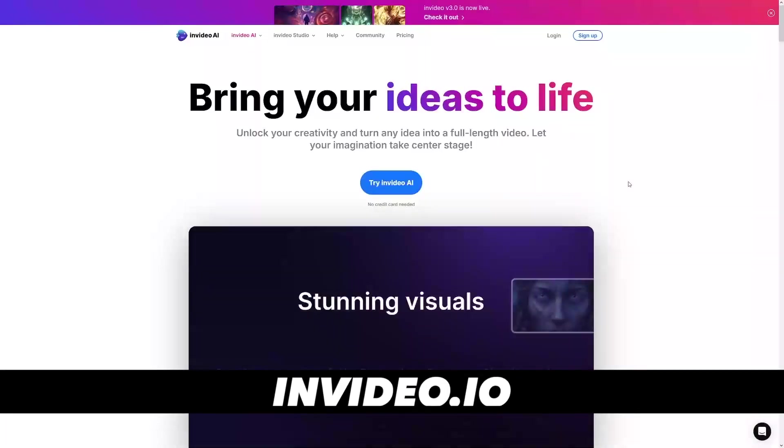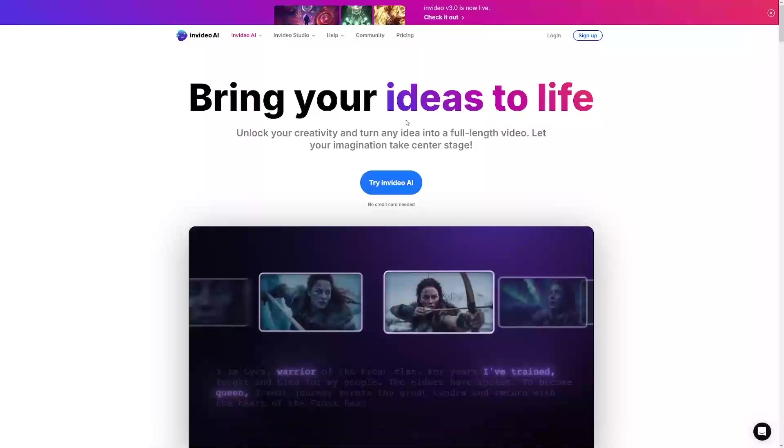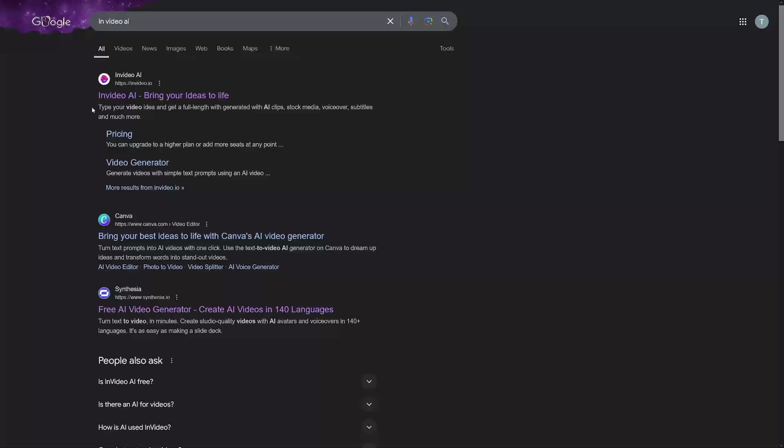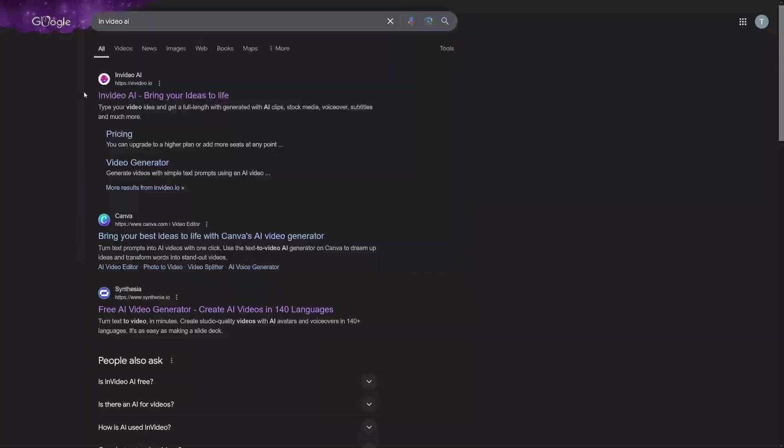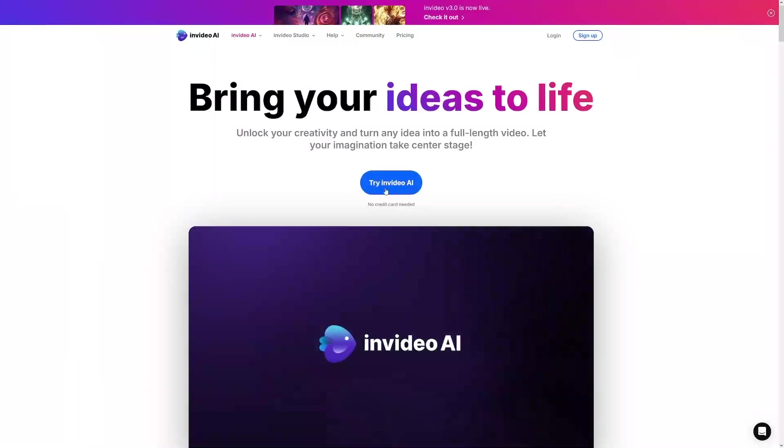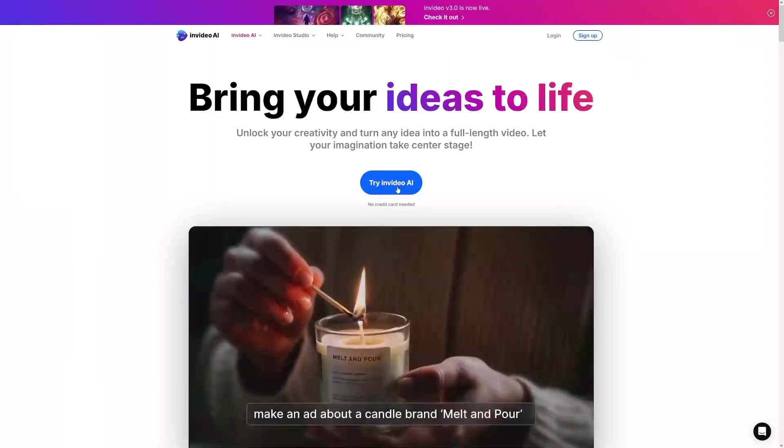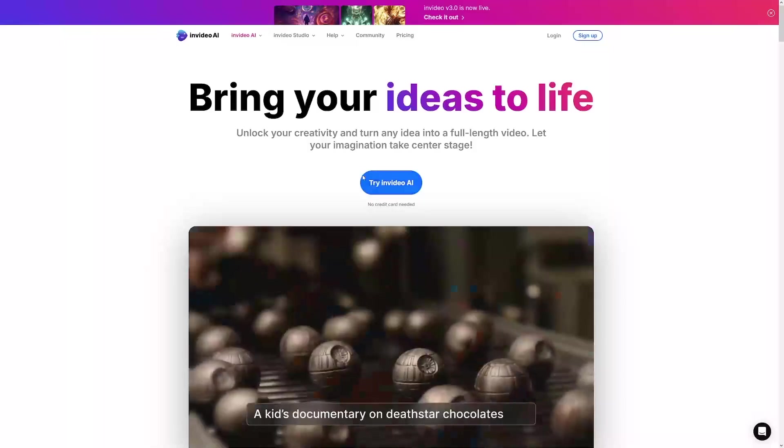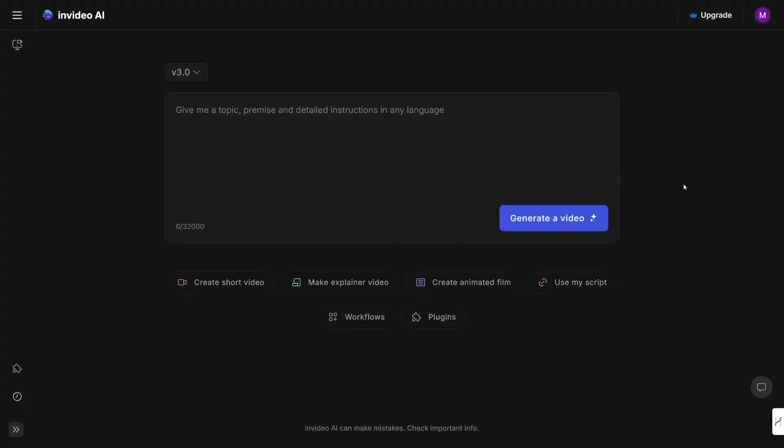First of all, the platform is InVideo AI. You can just Google for it like this, so InVideo AI, and it's going to be the first result here—InVideo.io—and there's AI InVideo inside of that. It's going to look like this, and when you click on this button here to try it, you can try it without purchasing.